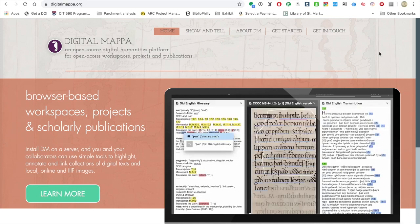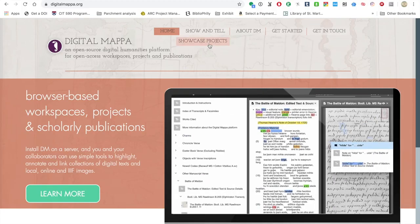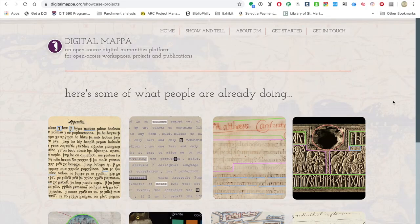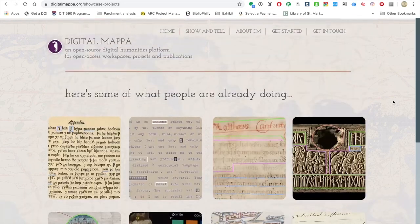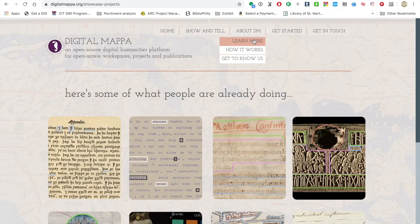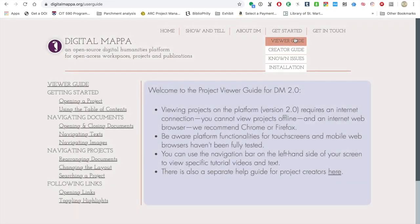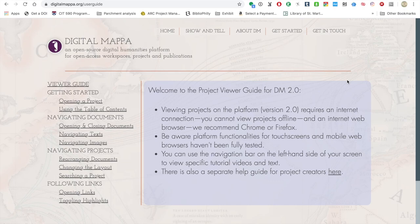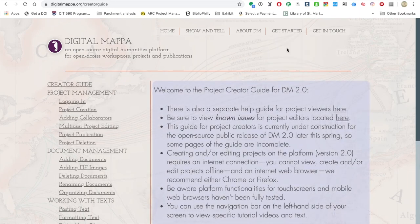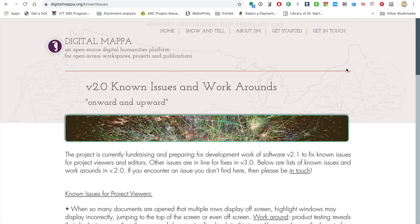The DM website is at digitalmappa.org, and you can come here to see showcase projects — these are projects hosted at SIMS and also at Wisconsin. You can also learn more about DM, learn about its history, how it works, and get to know the people involved. There are some different guides available on the website that will supplement what I'm going to walk you through today. There is a viewer guide — as a user coming to a project, there is a certain learning curve, so this document could be very helpful. If you want to create DM projects, I'm going to walk you through how to do that, and this document will also be very helpful.